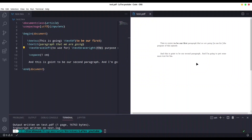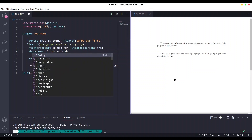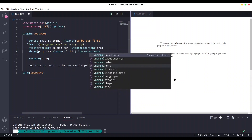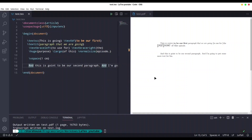Now we are going to deal with the size of our text. The biggest text you can get is with the command \huge — I'm going to wrap the word 'purpose' with it. Second in size is \large — I'll wrap the word 'episode'. Then I'll use \normalsize for the remaining text. Save this and you see 'purpose', 'this', and 'episode' are all three different sizes.